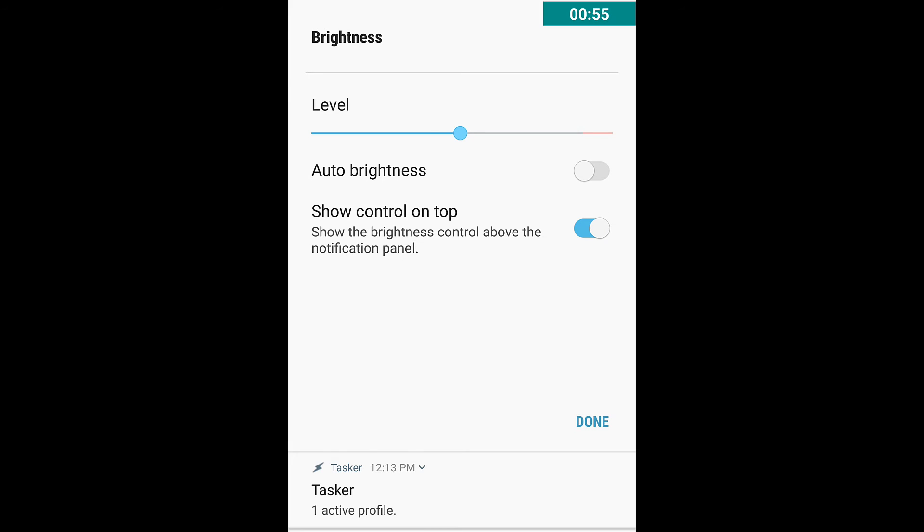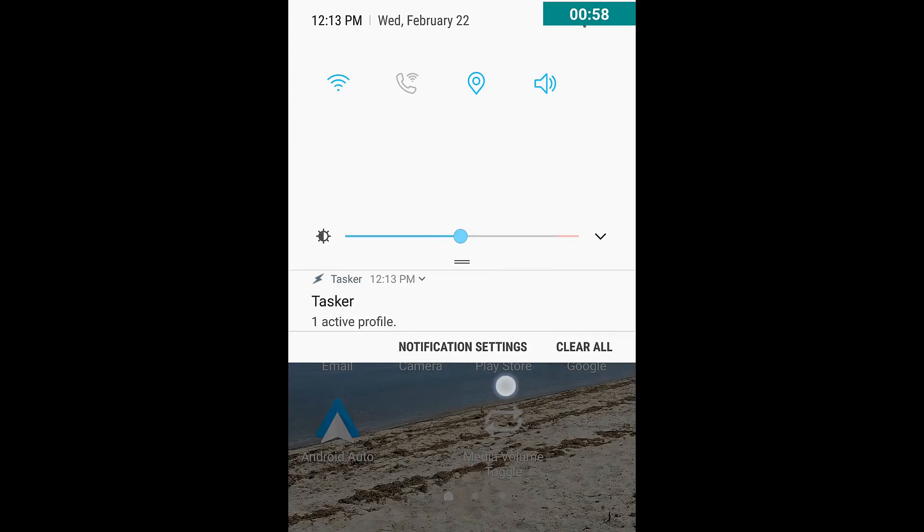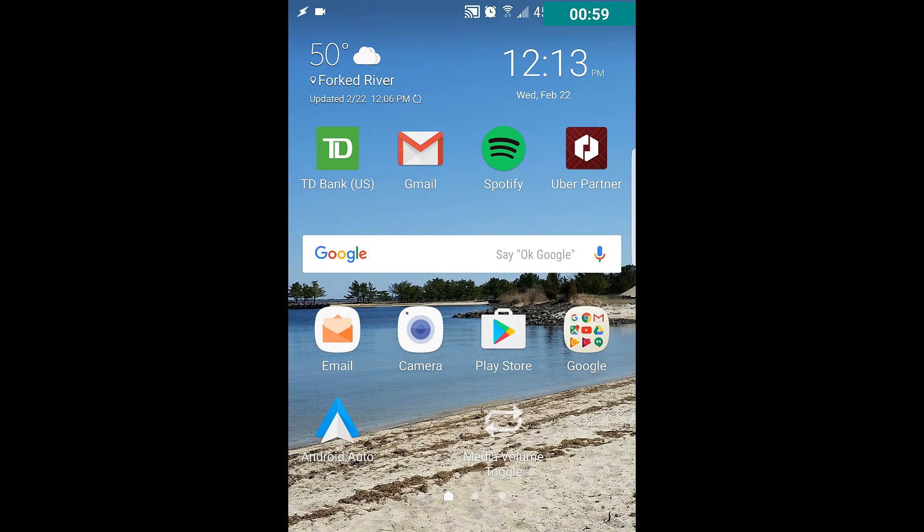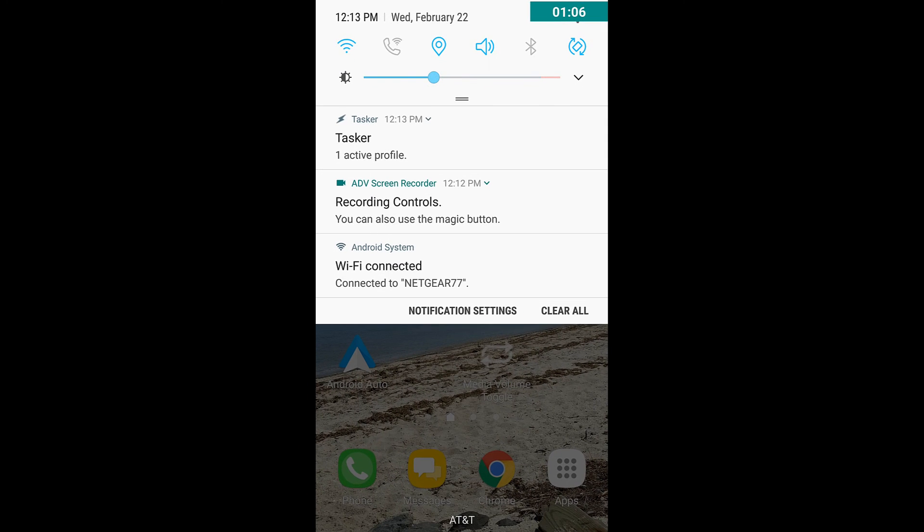So if you enable that toggle, click done, and now if you slide down your shade you will see it's now persistent and so you can adjust your brightness of your screen.